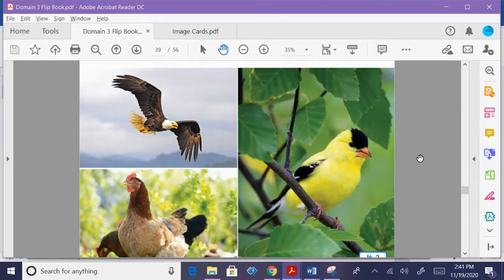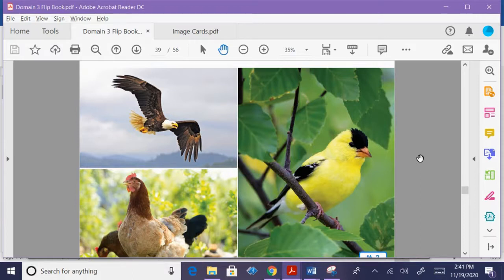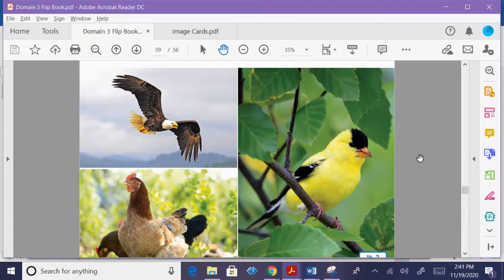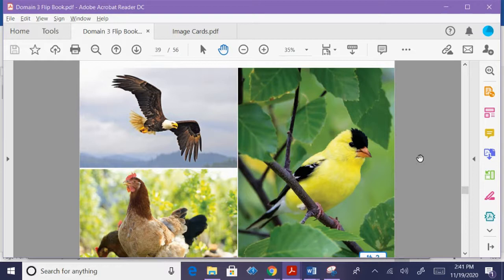A chicken, an eagle, and a gold finch each look different. But do you know how a chicken, an eagle, and a gold finch are alike or the same? They are all birds. There are many different kinds of birds. But all birds have wings that they can flap. Birds are covered in feathers that keep their bodies warm and dry.